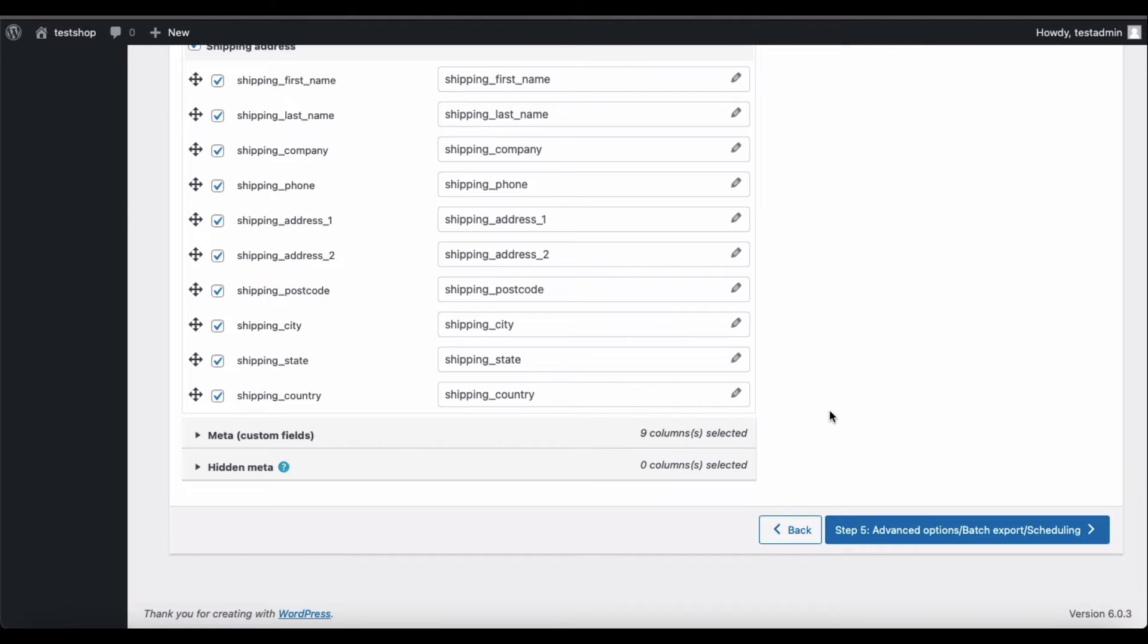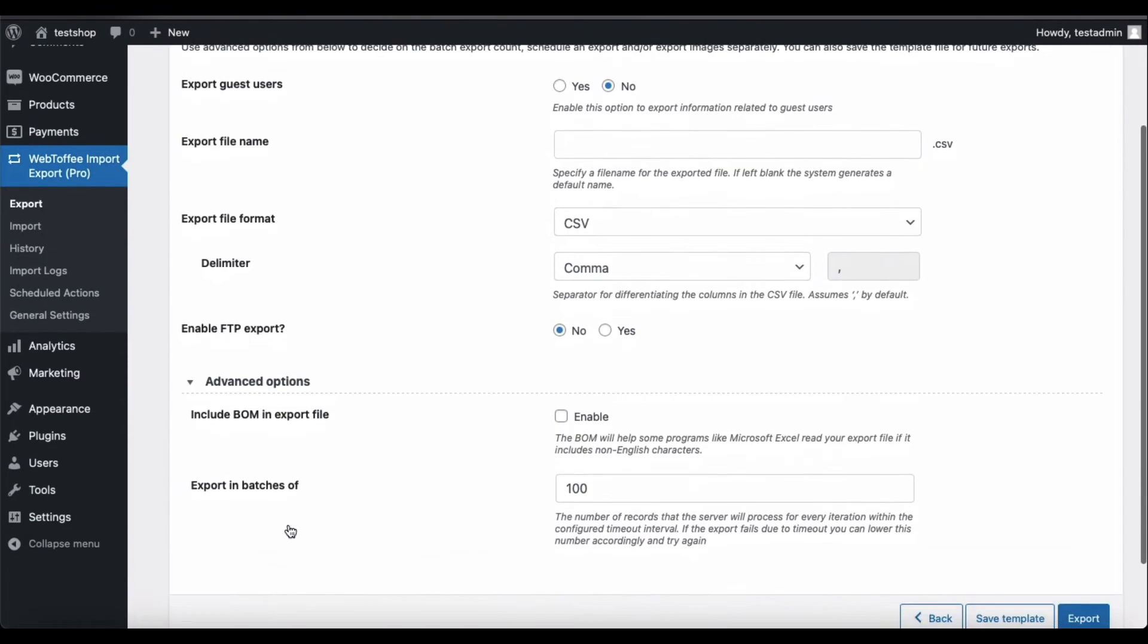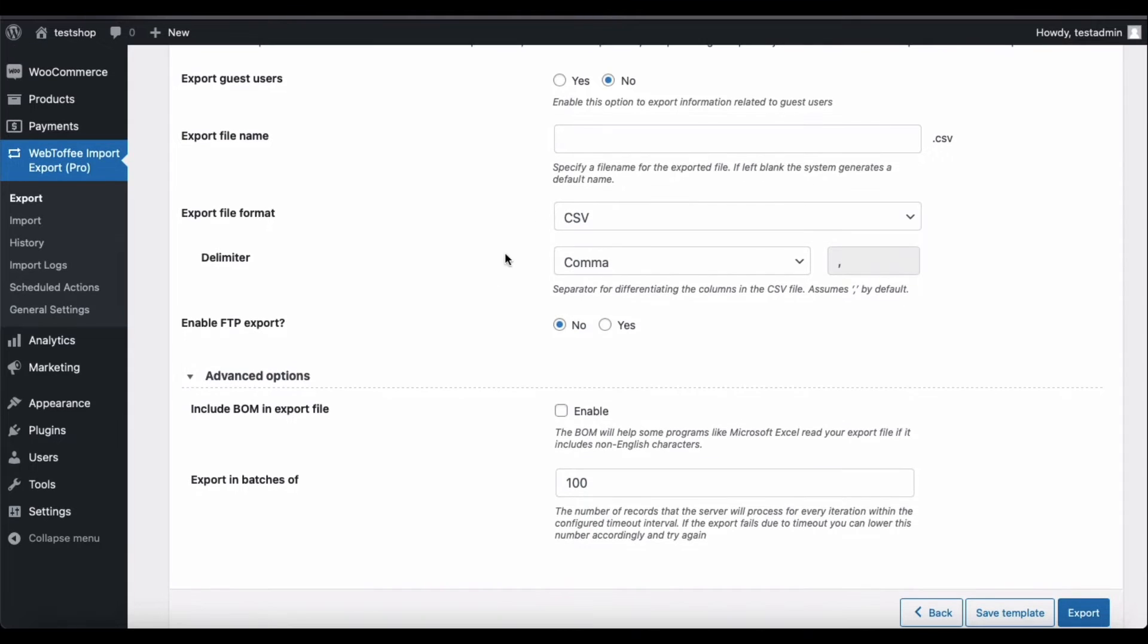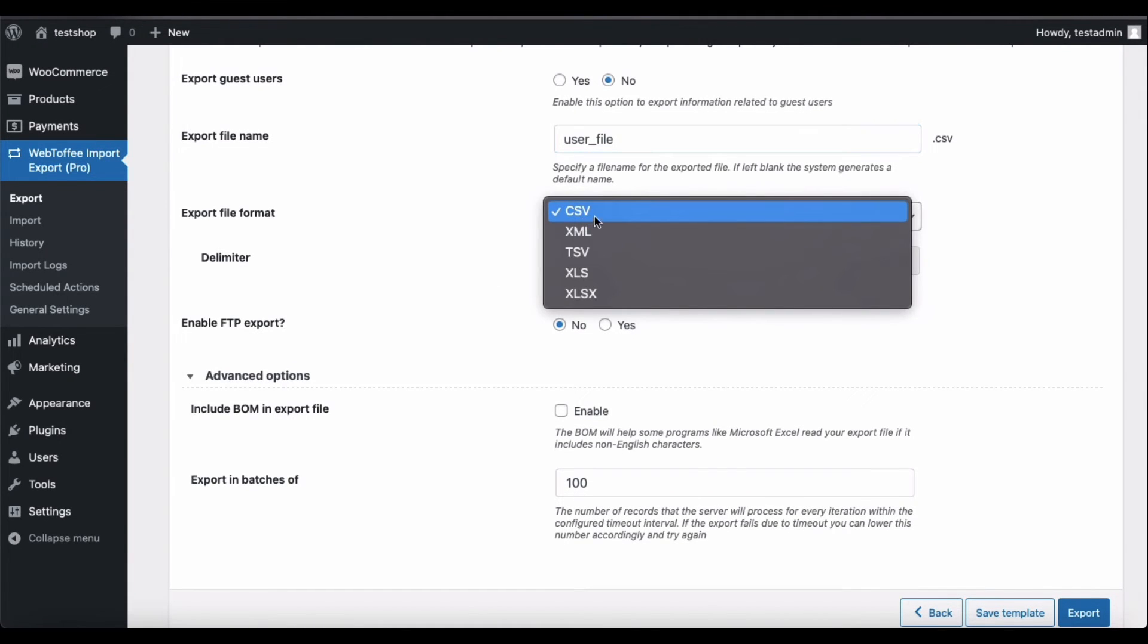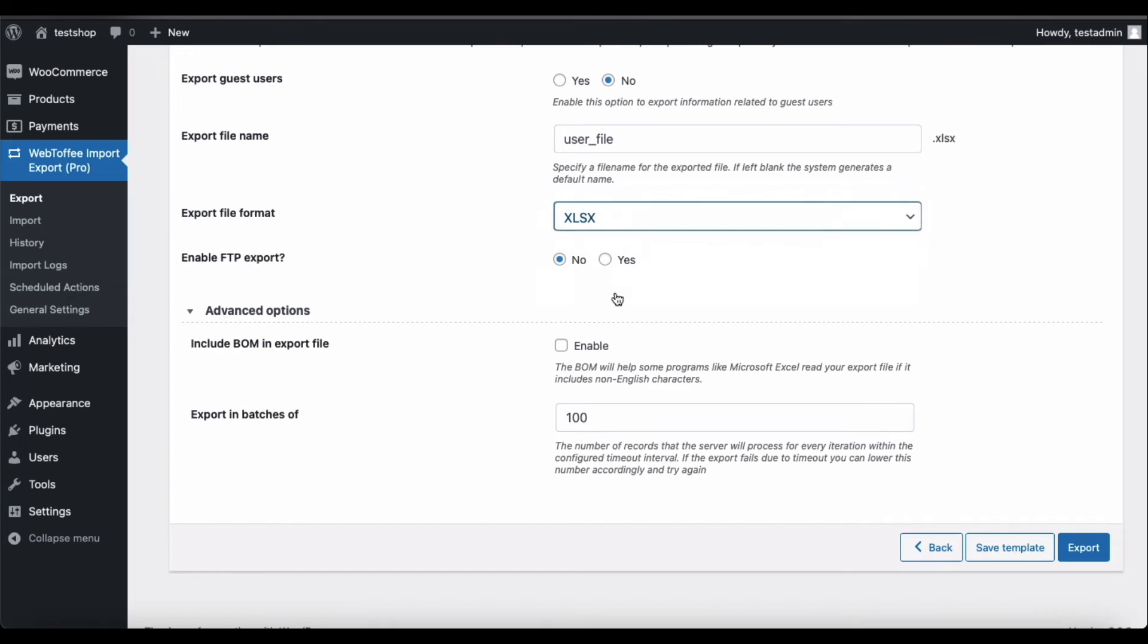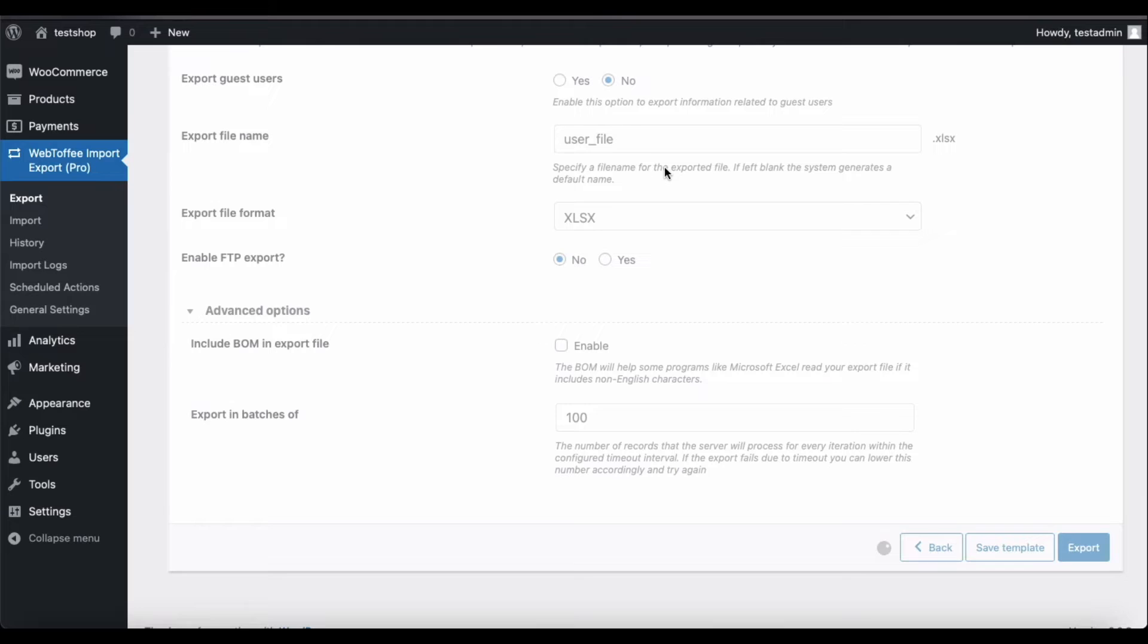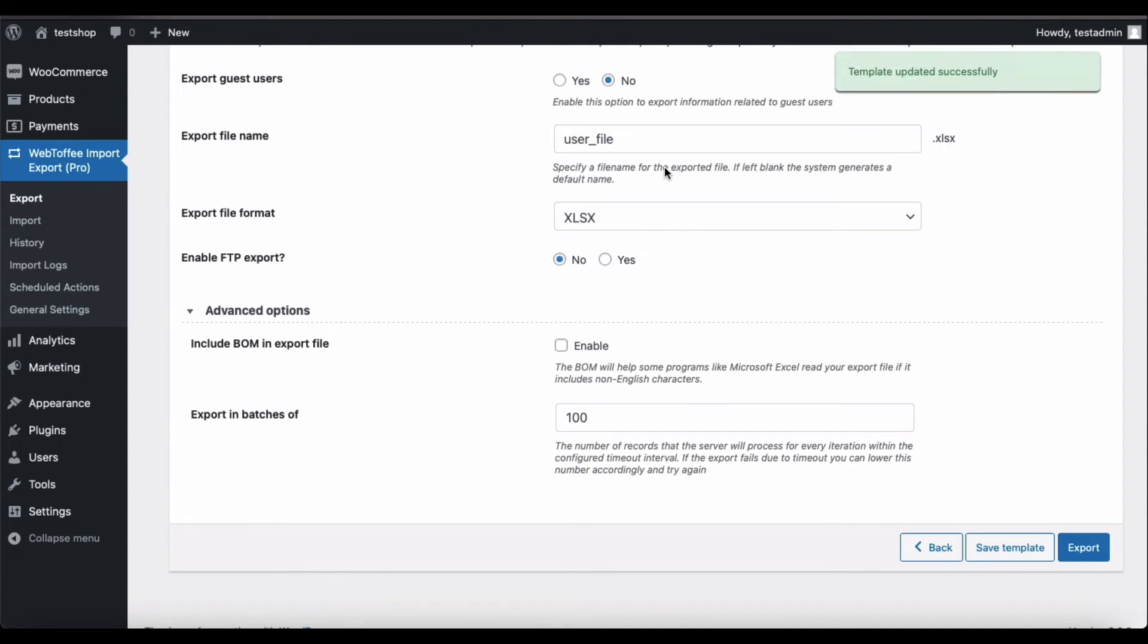Now, go to Step 5. This step has several export and scheduling options. Provide a file name and choose an export file format. Both XLS and XLSX are Excel file formats. Let's choose XLSX here. If you want, you can save all the configurations made till now to a template by clicking on Save Template. You can use this template to do similar exports in the future.